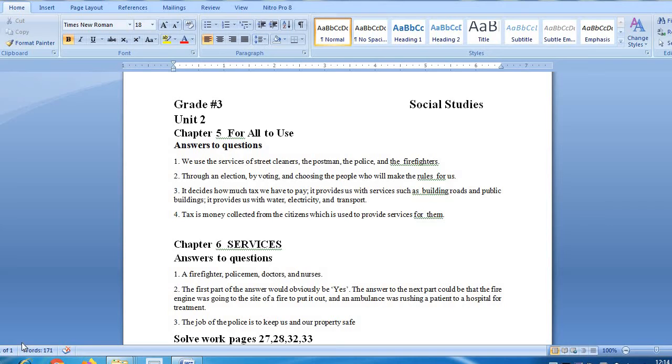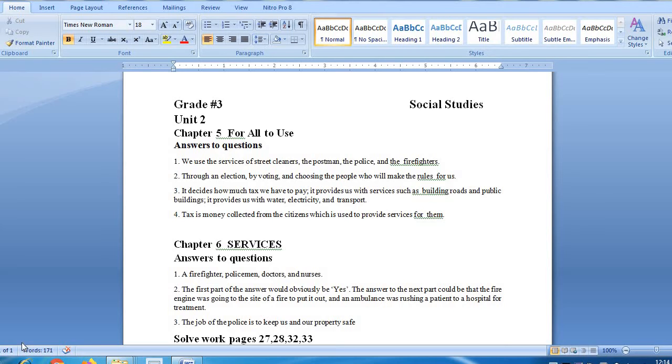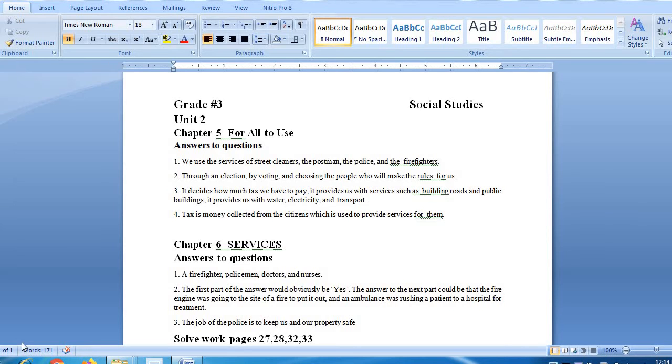Then question number 2 is, how is the government chosen? How do we choose the government? Through an election, by voting and choosing the people who will make the rules for us. We have elections, voting, vote cast, and then we choose those who we allow that they can rule or make the rules that we can follow.